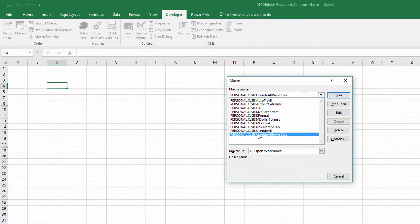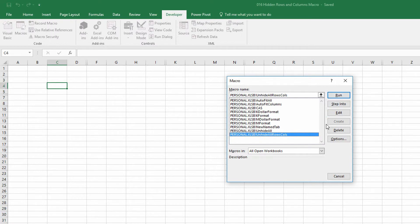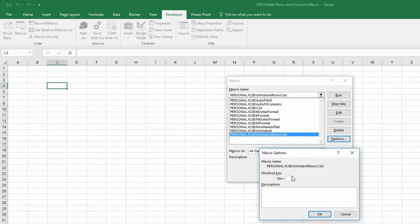This macro right here. I could just use run over here on the side. If I want to assign it a keyboard shortcut, I could click on options over here on the right-hand side and assign it a keyboard shortcut.